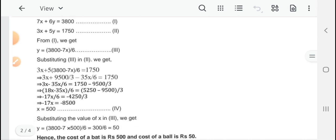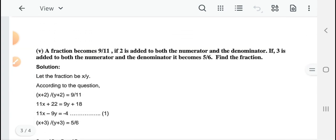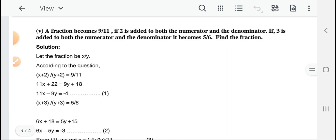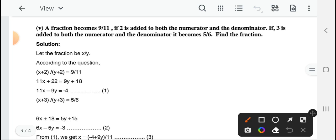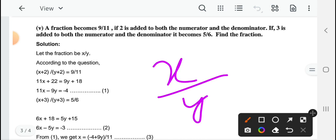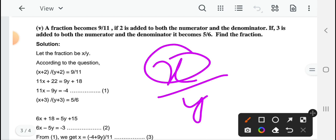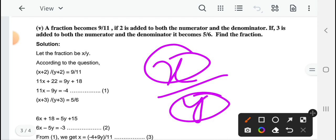तो आप आसानी से उसको समझ सकते हैं। Question number 4 आप खुद बनाएंगे, वो आसान है। And next question — question number 5 है — इसमें एक fraction के बारे में दिया गया है। इस तरह के questions काफी बार exam में पूछे जाते हैं fractions के regarding।